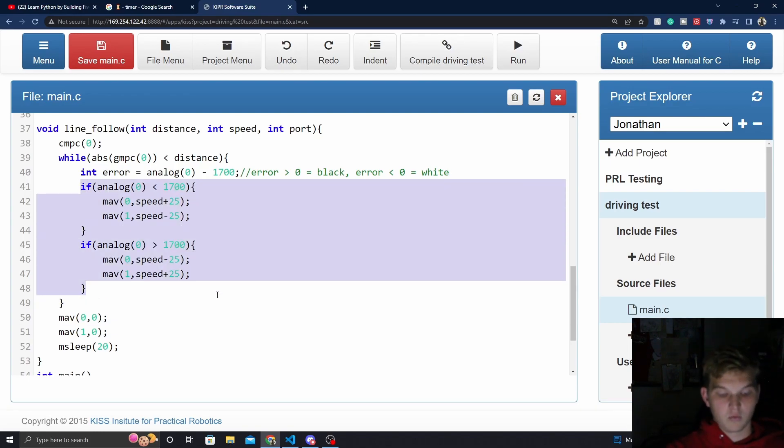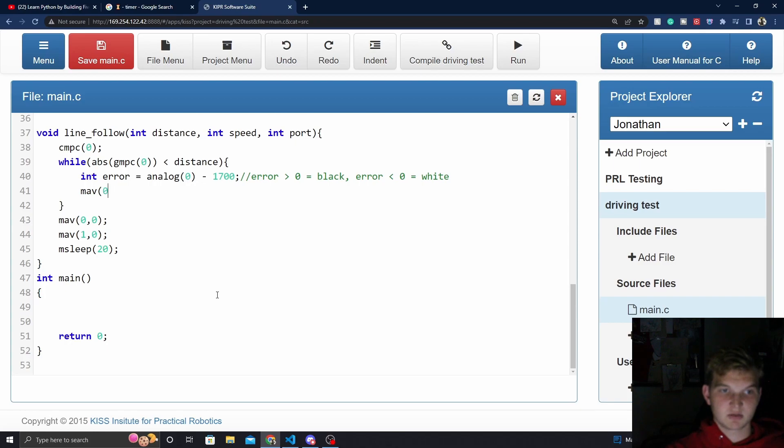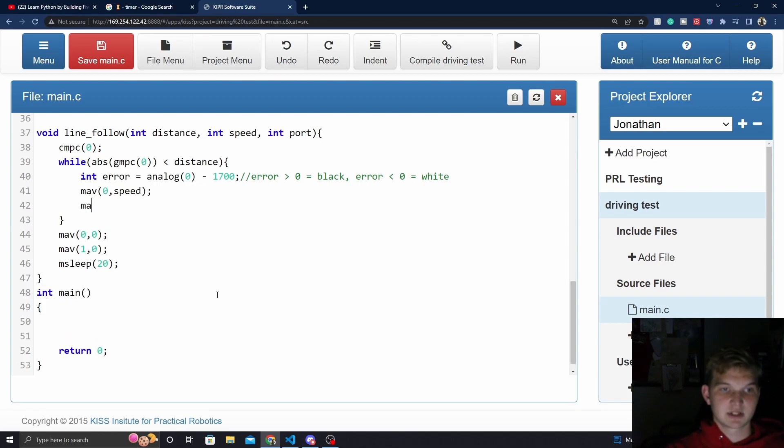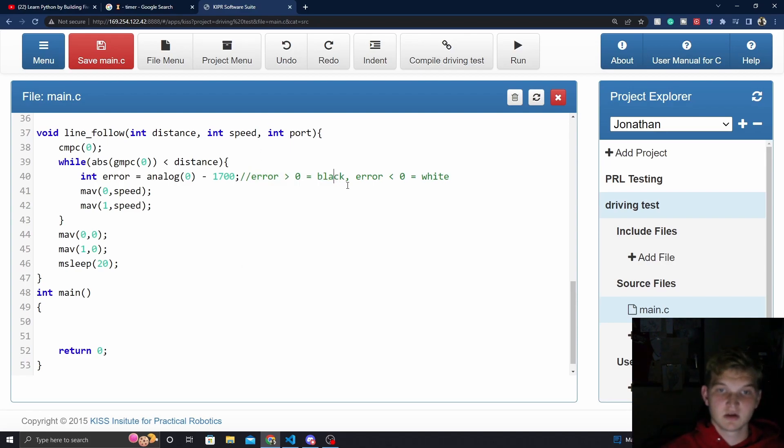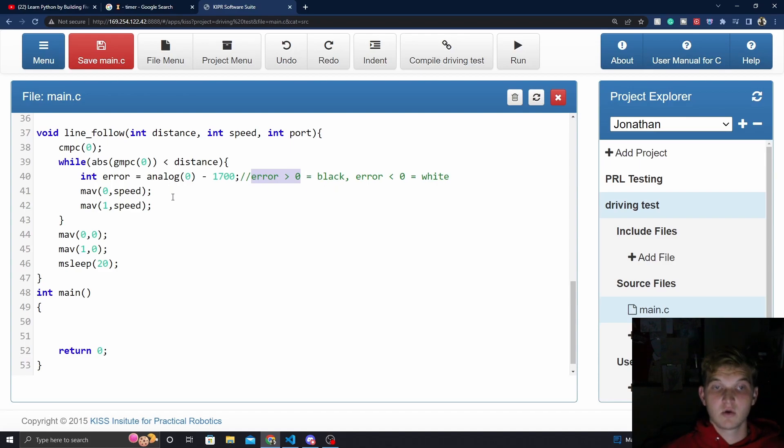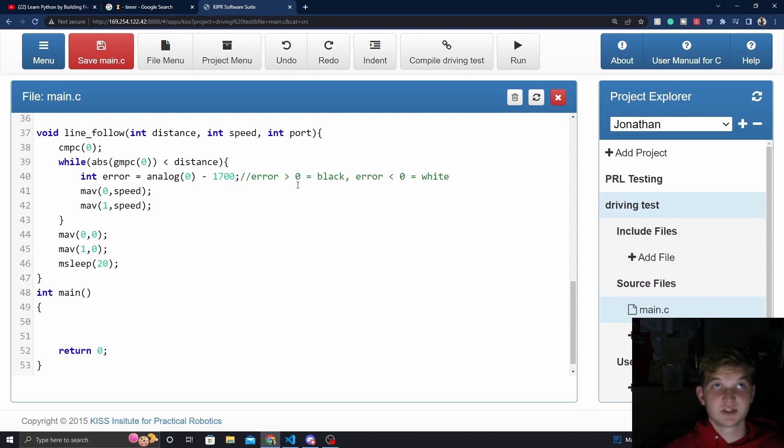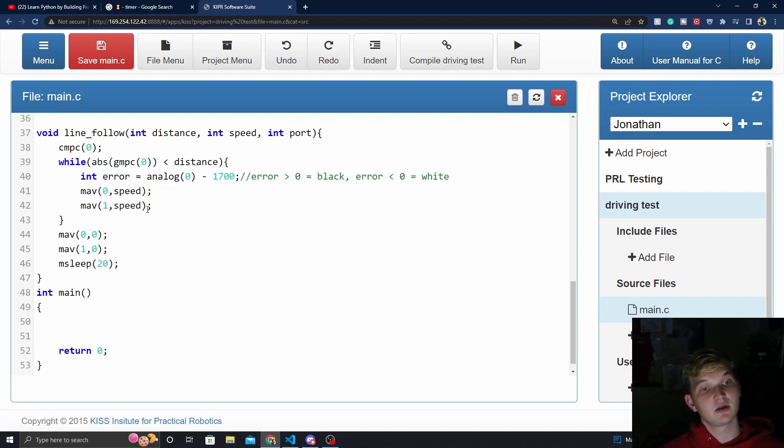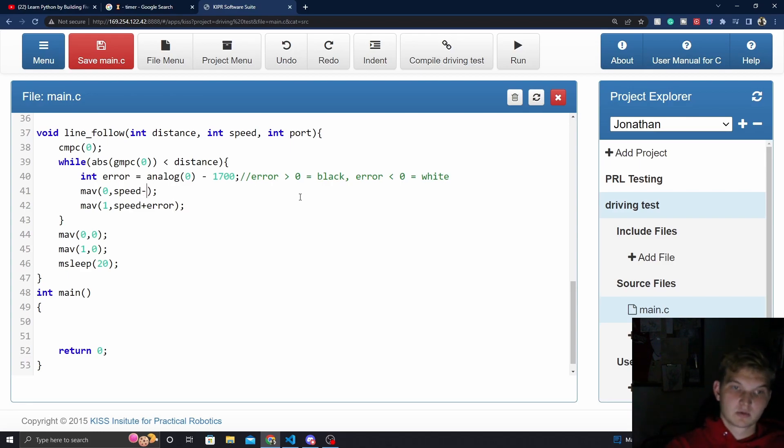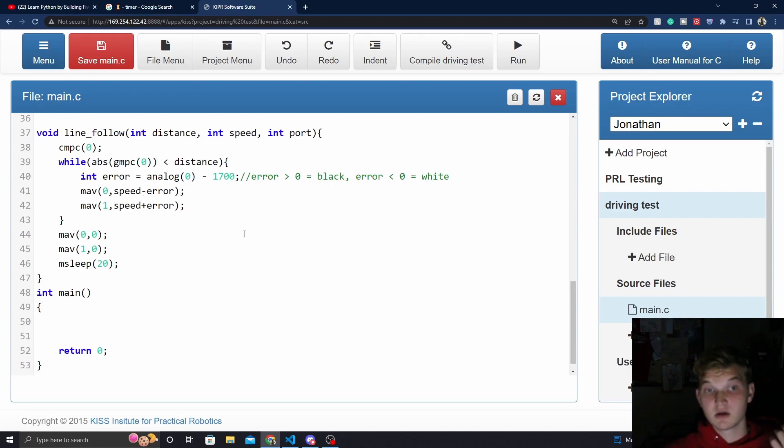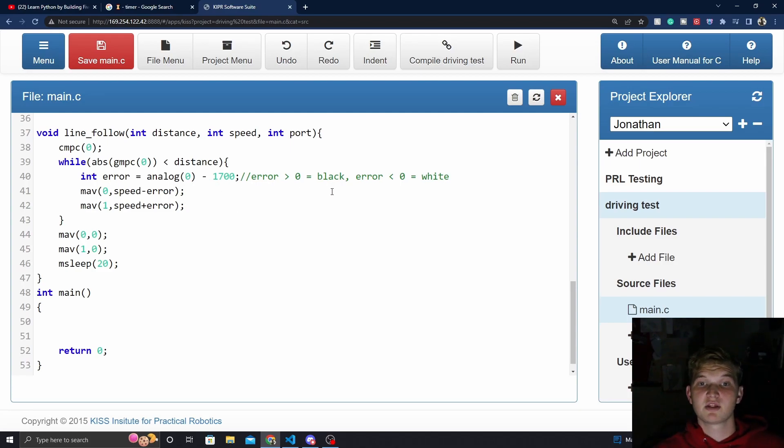So we could go ahead and come down here and say, okay, we can change this out to be one of each. Now, we can say, okay, if we're on the black, like we've just said here, that means error is going to be greater than 0. So we want to give, when we're on the black, we want to give the left wheel the greater value. So on the left wheel, we're going to add error. And on the right wheel, we're going to subtract error. And there you go. Technically, this works, but there is one little issue.